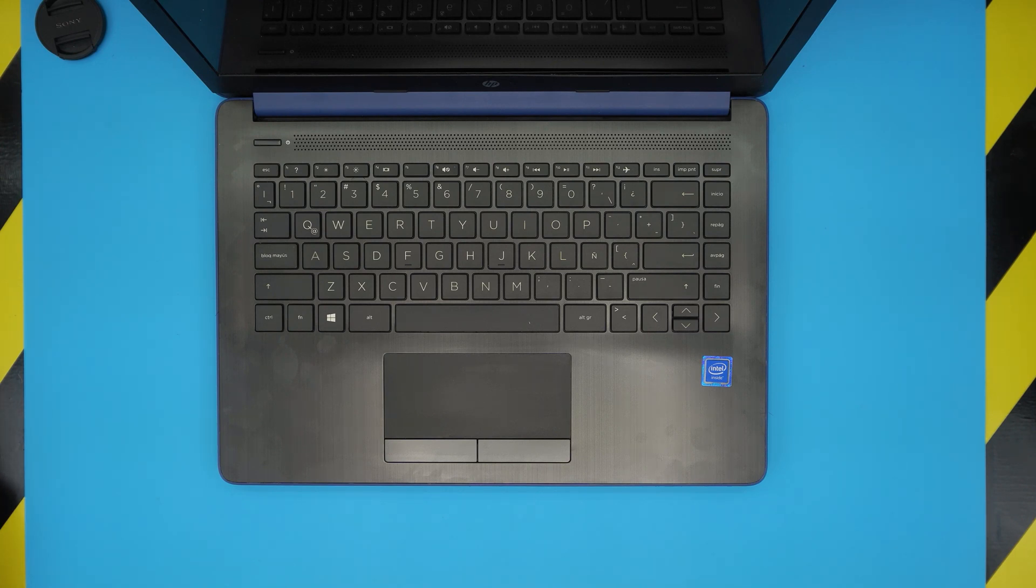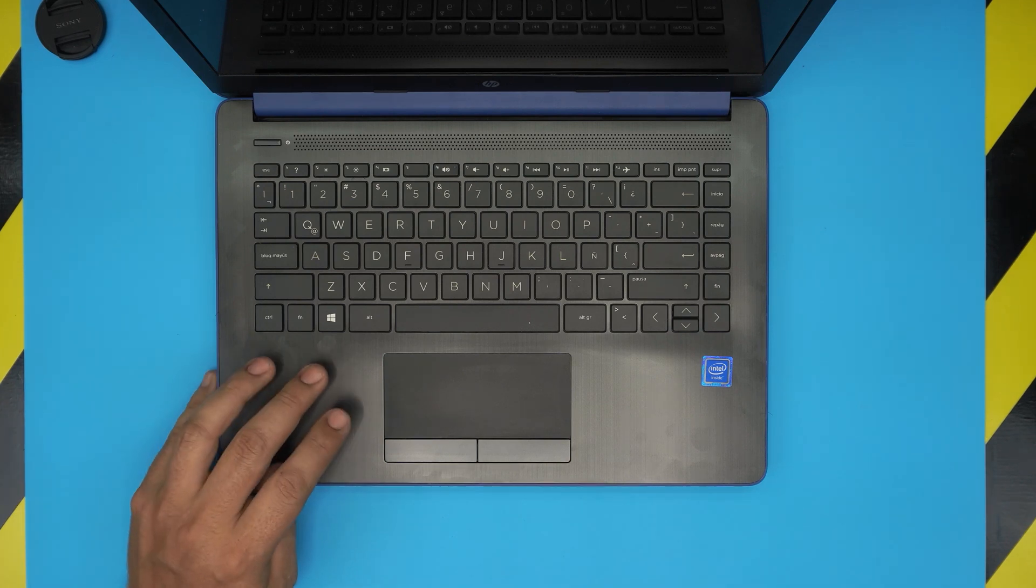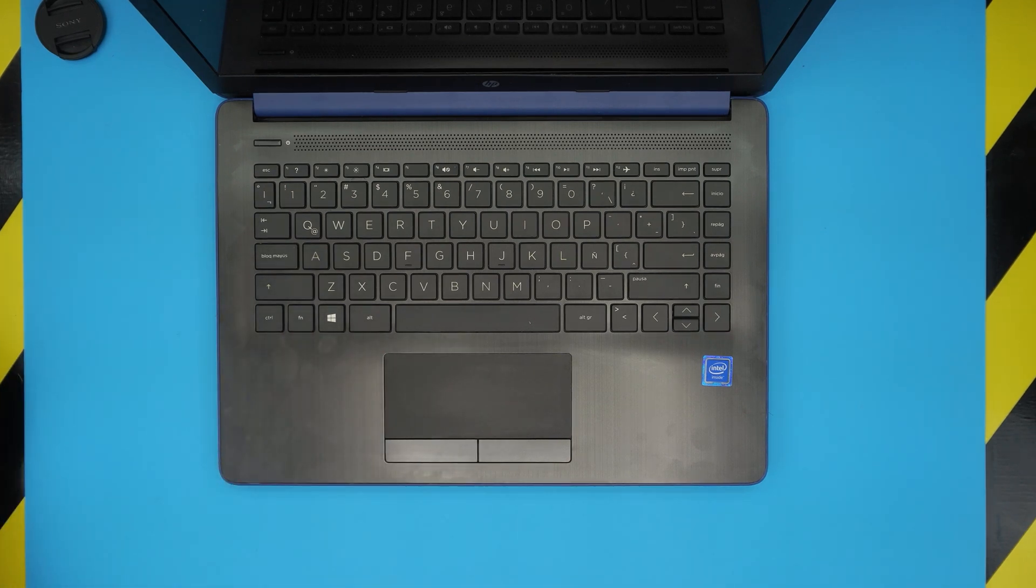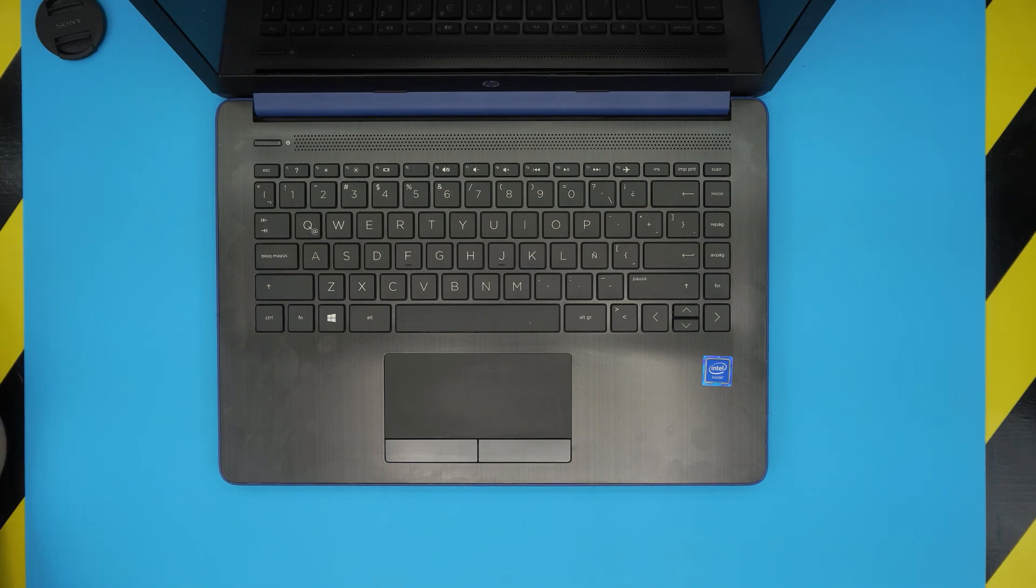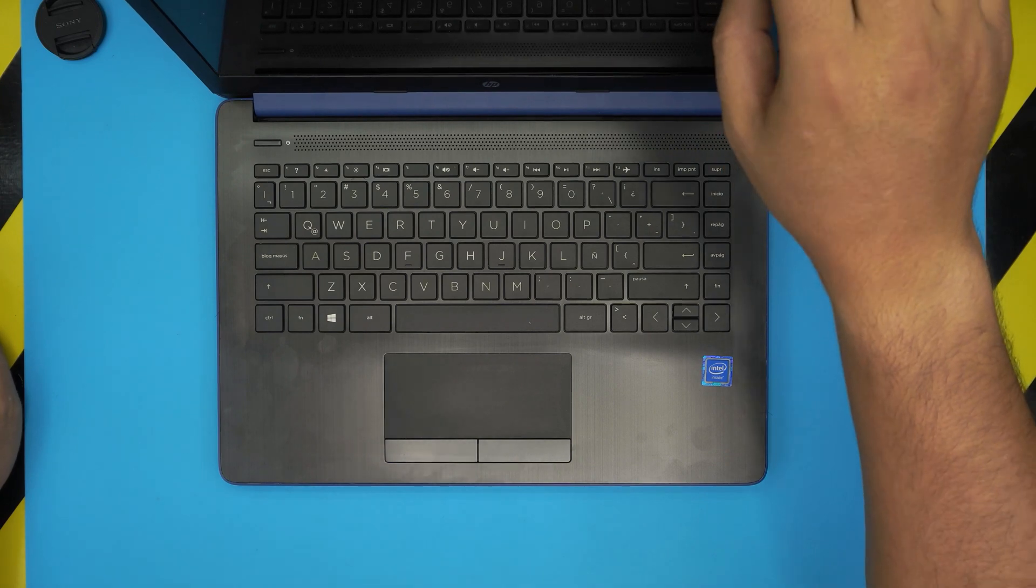These laptops are really basic laptops and in this video I'm going to show you guys how to open it up and how to clean up the inside and repaste the heatsink on the motherboard and this applies for any HP-14-CK series. So let's get it started.